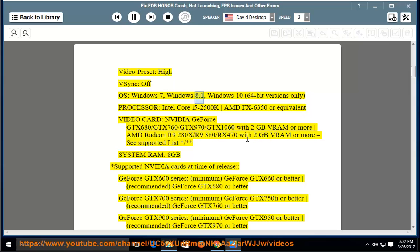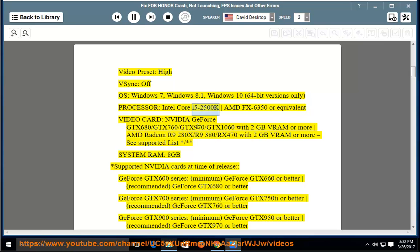OS: Windows 7, Windows 8.1, Windows 10, 64-bit versions only. Processor: Intel Core i5-2500K, AMD FX-6350 or equivalent. Video Card: